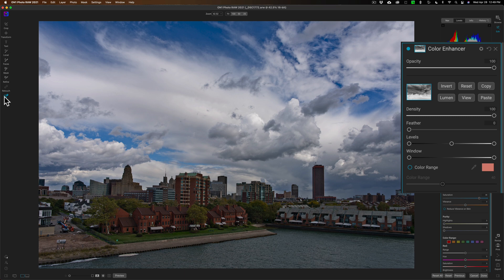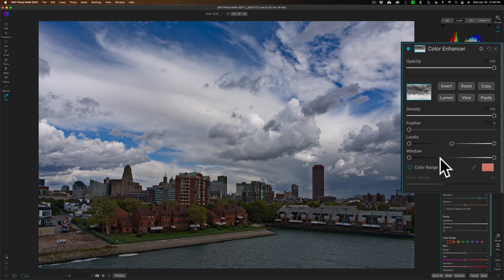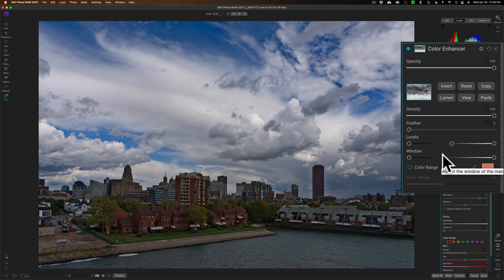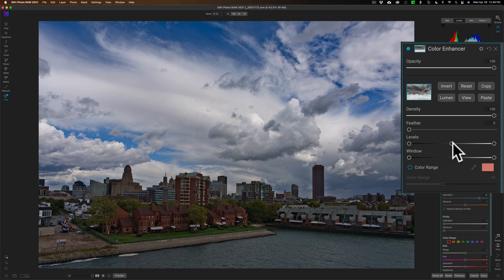This is where these adjustments down here come in, and we can try to limit it so it's just affecting the land and the buildings and the water, not the sky. Just come in and start moving around, and you'll see now how I'm removing it pretty much from the sky when I move these three towards the darker area of this line.